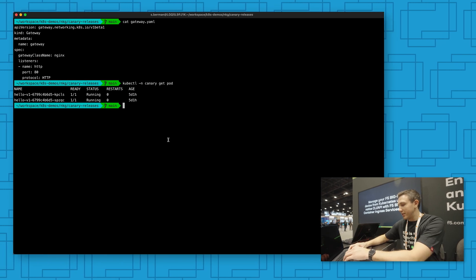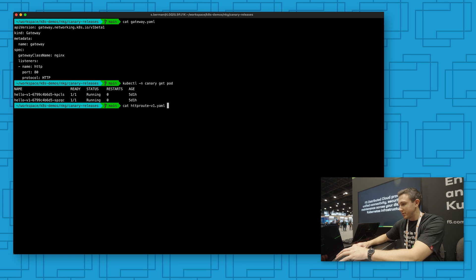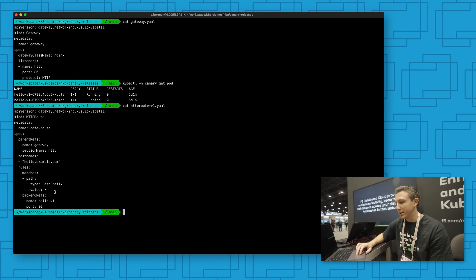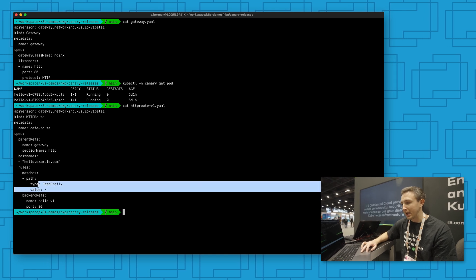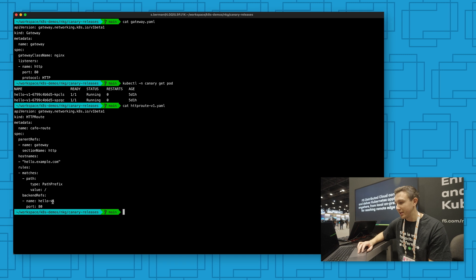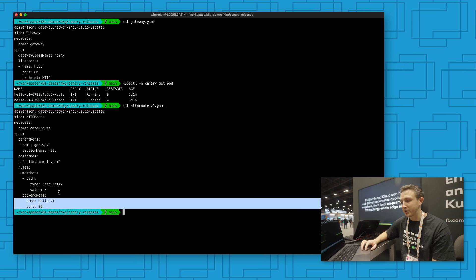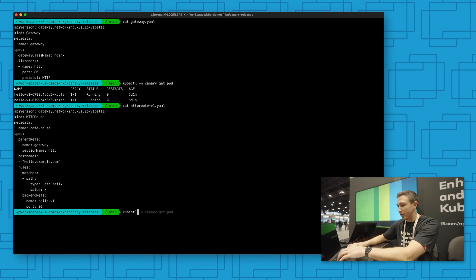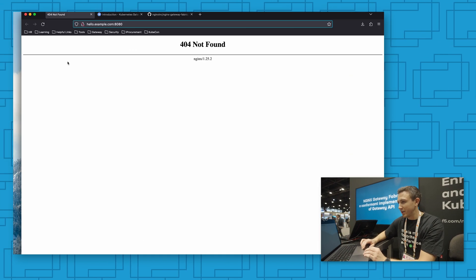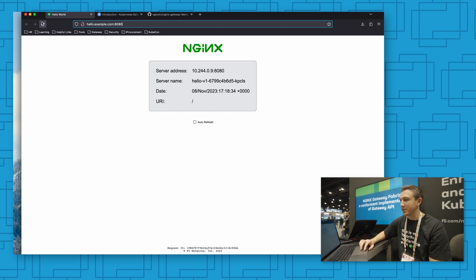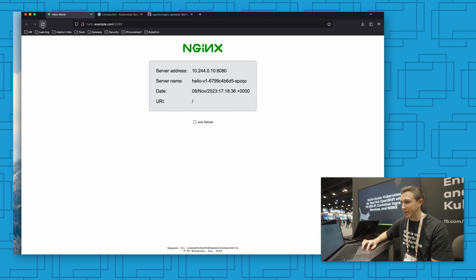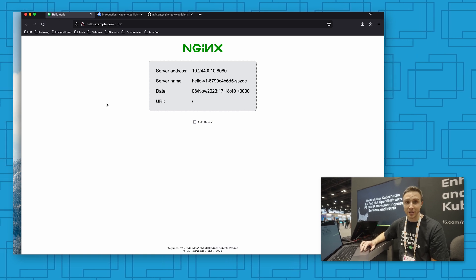So if I try and visit that application, I'm just getting a 404. The route that I want to create looks something like this — I expose on this hostname and have a path. Anything that begins with a slash, we're going to forward all that traffic to the Hello V1 backend. I'm going to go ahead and create this resource. And now if we try to hit that again, we can see we're getting a response from our Hello V1 backend.